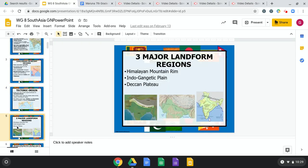There are three major landform regions. The Himalayan mountain rim is one of the largest mountain ranges in the world. We've got the Indo-Gangetic Plain — a plain being a flat, grassy, fertile soil area. And then you've got the Deccan Plateau, which is a flat, somewhat arid region that is high in elevation.